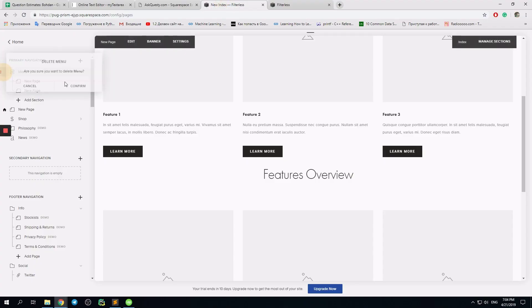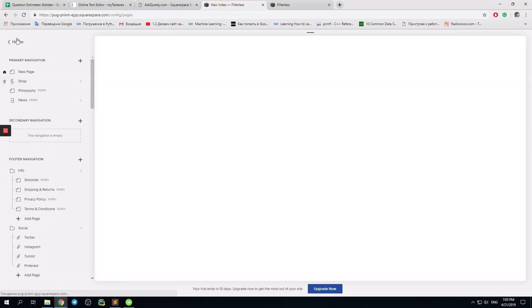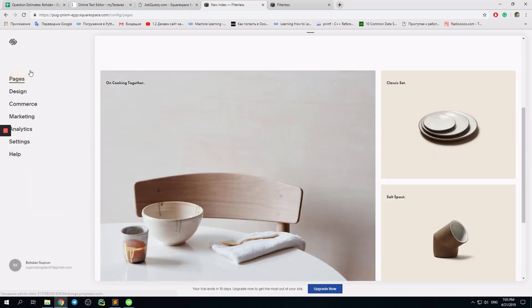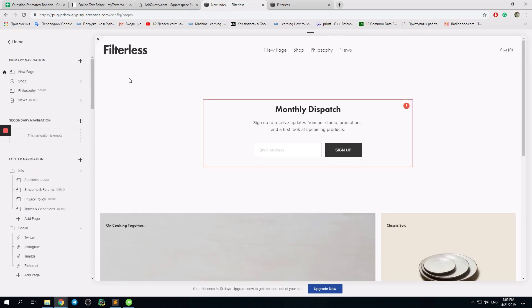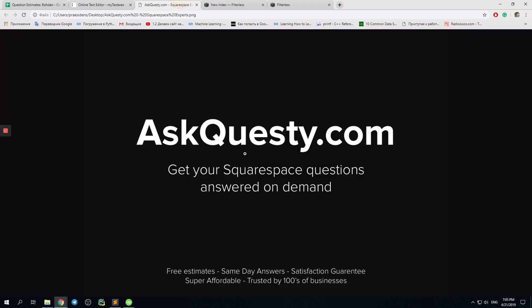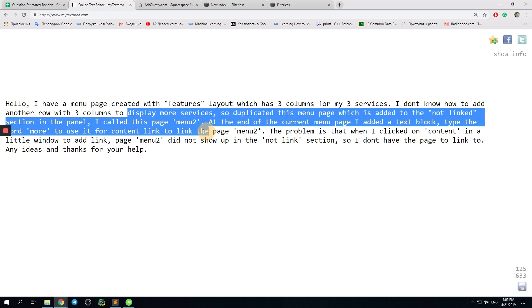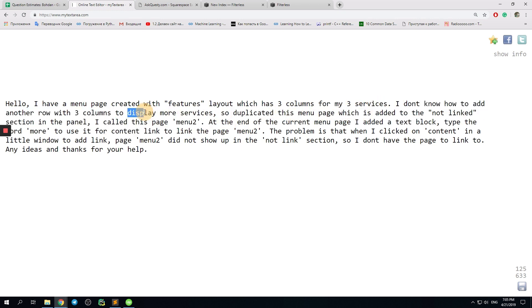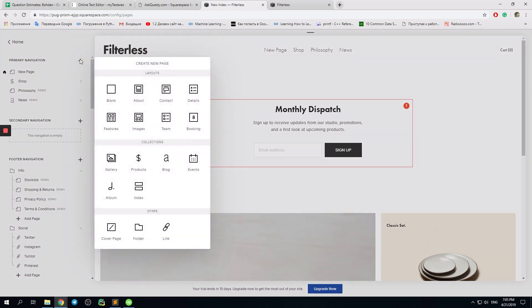I will delete this right now. This is my test website. I go to Pages, and I would like to show you how to add a couple of sequential features sections. Here is a very simple trick. I want to add a new index collection.